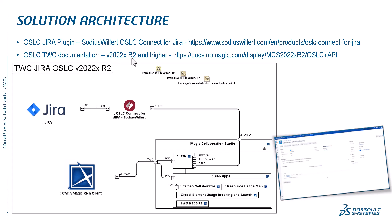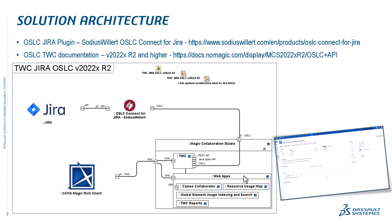How this integration works: Jira has the plugin installed, which you can install directly from Jira. Through that plugin, we can access Teamwork Cloud information, specifically projects - Katia Magic, SysML, UAF, UML projects. They sit on the Teamwork Cloud and are also published through Cameo Collaborator in order to enable preview of the diagrams.